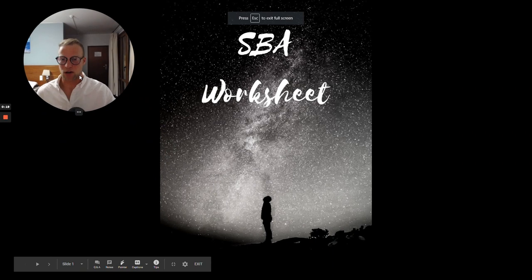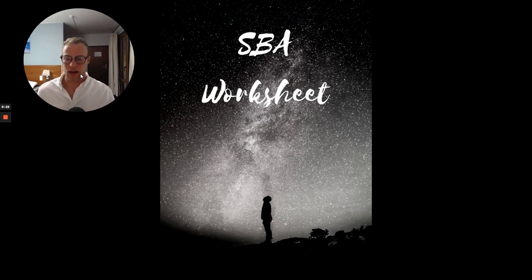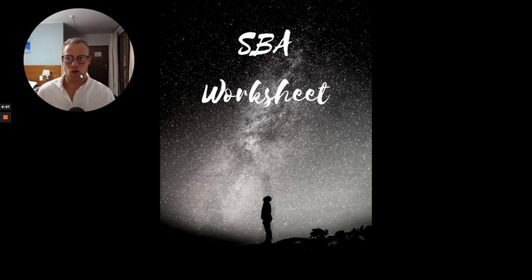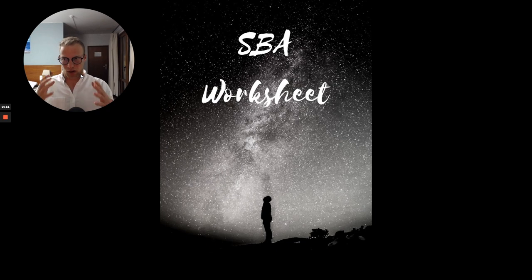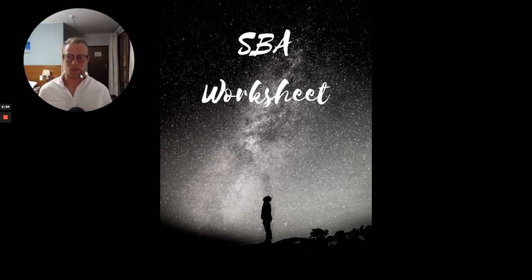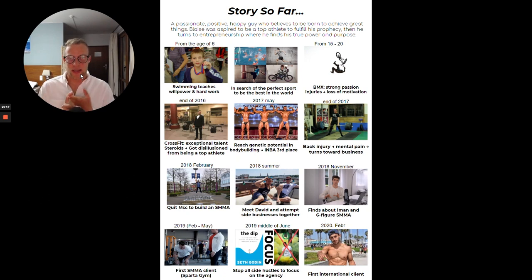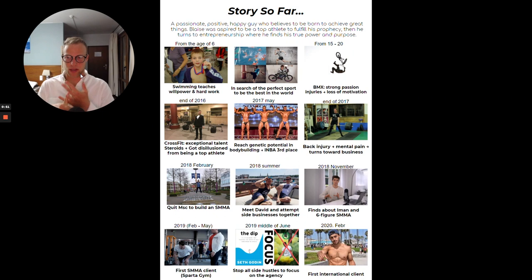This is called SBA worksheet, meaning See Believe Achieve, and this is really based on the psychological nuances of how you can trick your brain to believe that you are capable of greater things than you would ever imagine. It uses tools like visualization, affirmation, and neuro-linguistic programming.